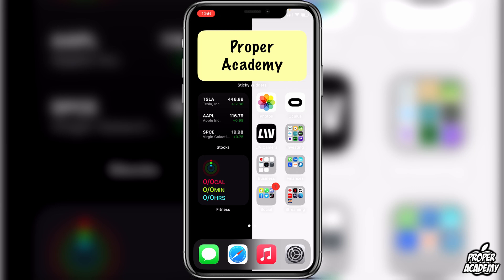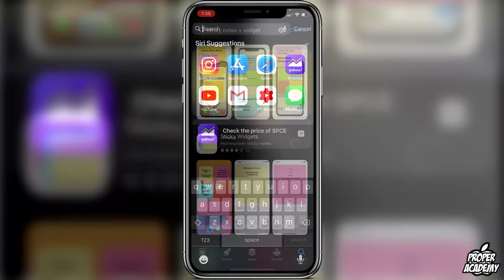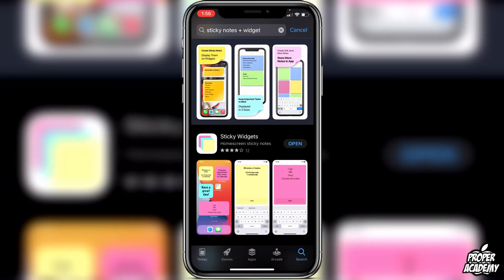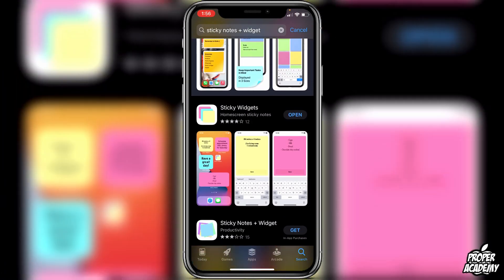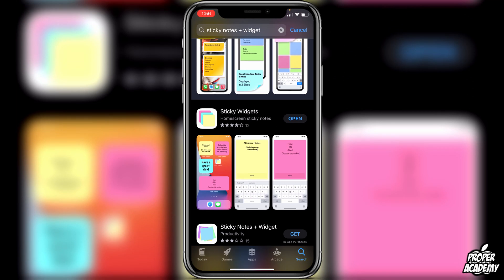The only way to get the application is through the App Store, so you just want to go over to the App Store on your iPhone or iPad and search for 'Sticky Widgets'. It's just the first application right here — you just want to go ahead and download that application.